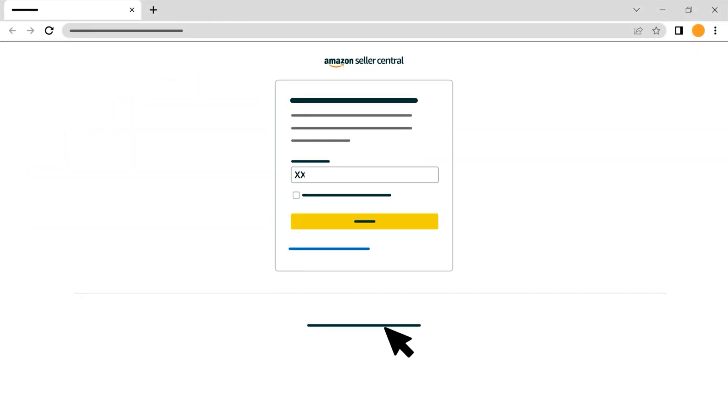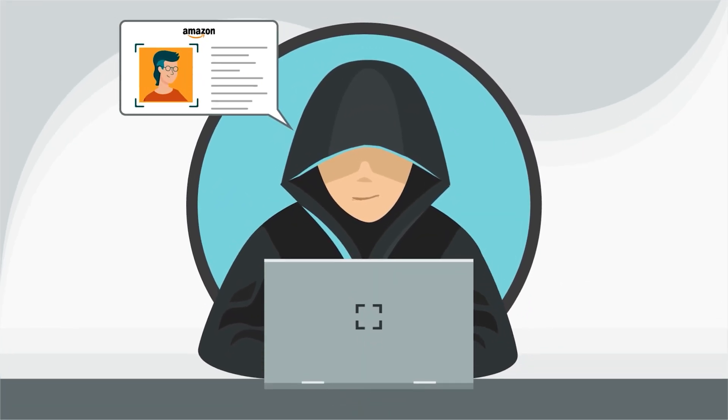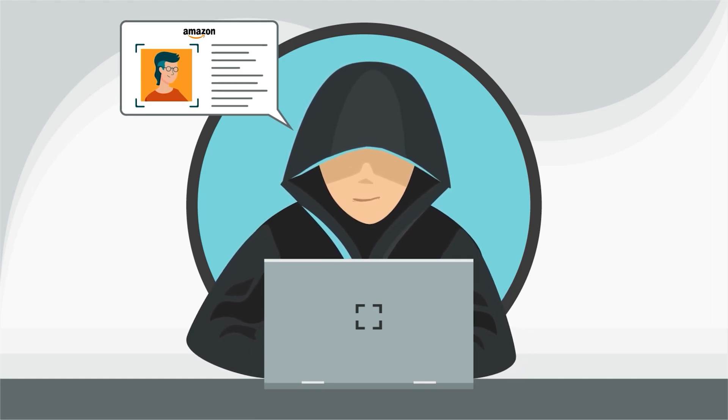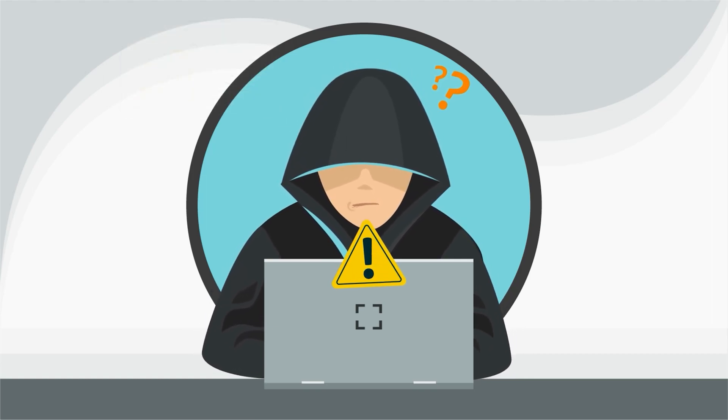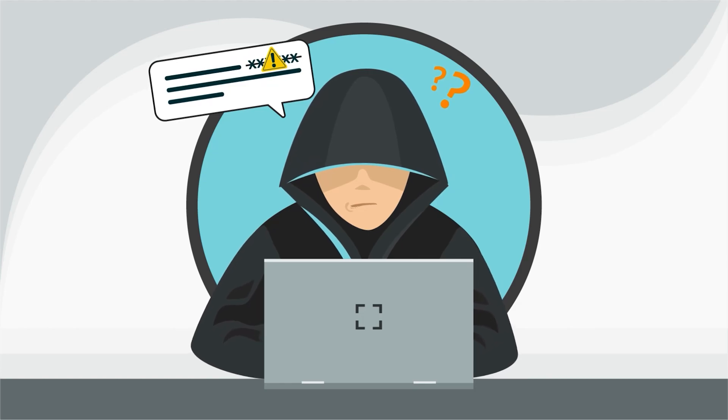Seller Central will prompt you to enter that code, then select Sign In once more. This means if someone else attempts to sign in using your login credentials, but doesn't have access to the device you registered for verification, Amazon will deny them access.